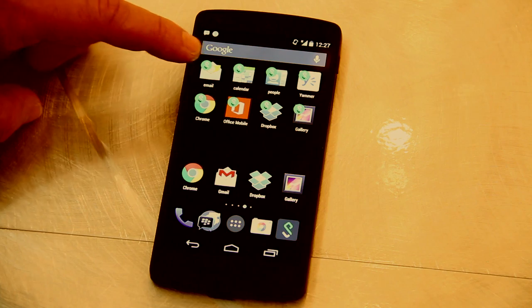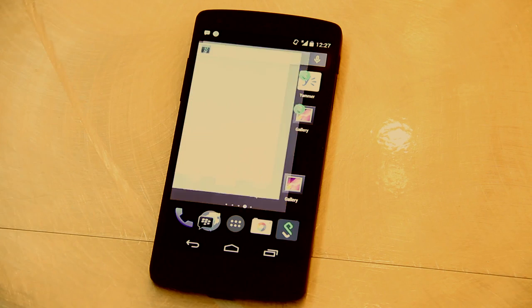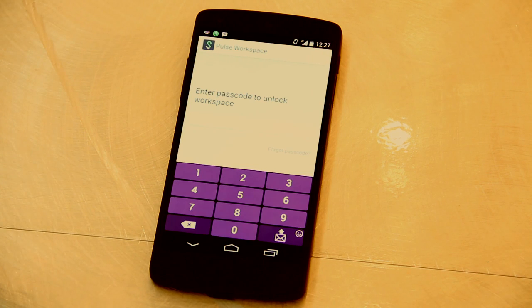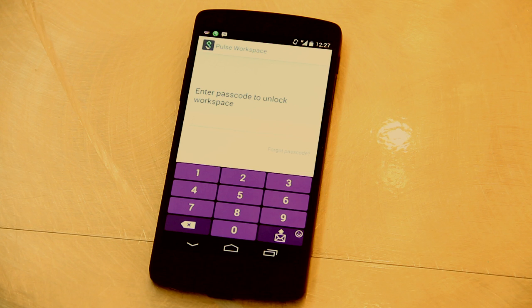So if the user wants to do his business email, he clicks on the badged email icon, which gets him to his Exchange server. And the first thing you'll see here is that instead of opening the app directly, you've got to unlock the container. What's nice about this is it lets the employee decide whether he has a passcode for the device.